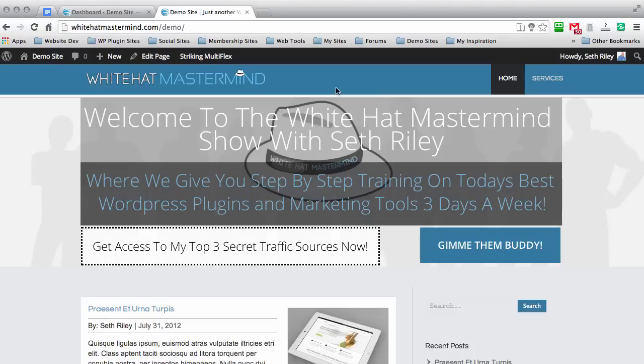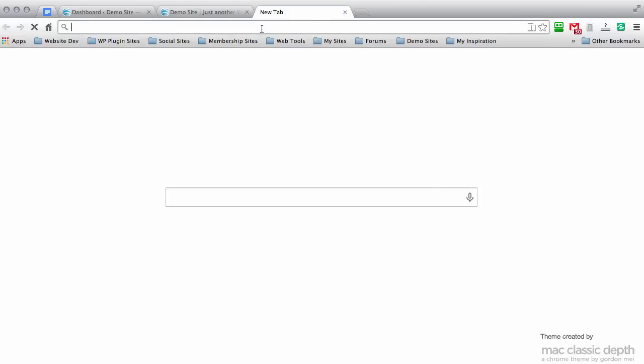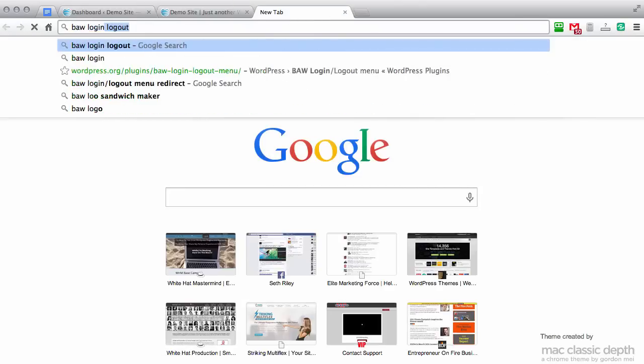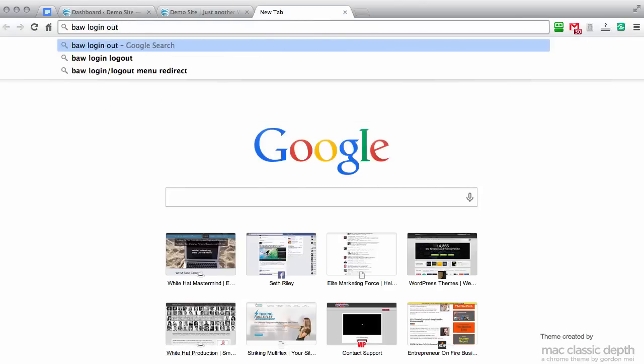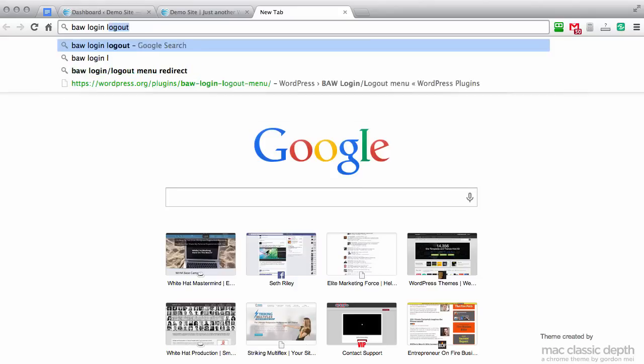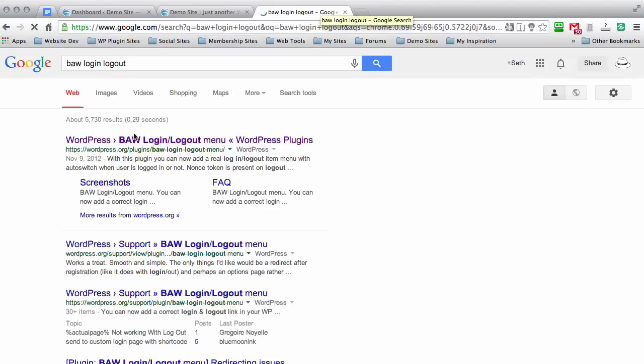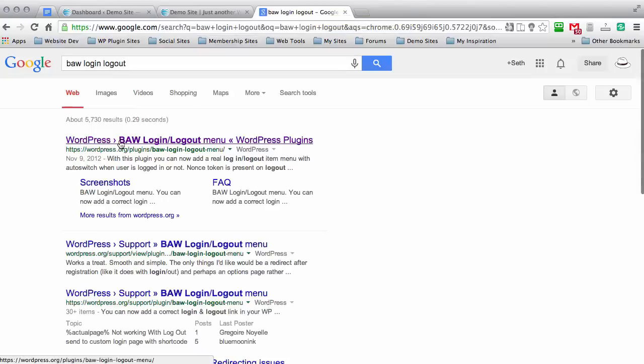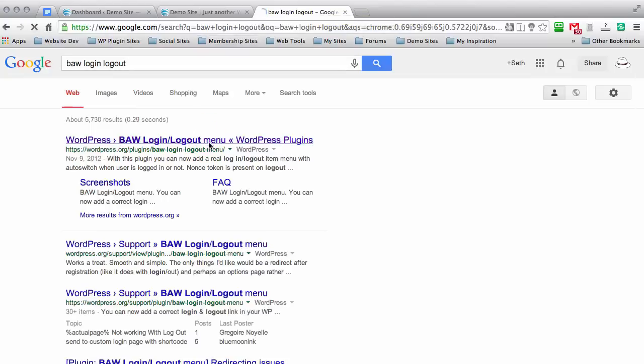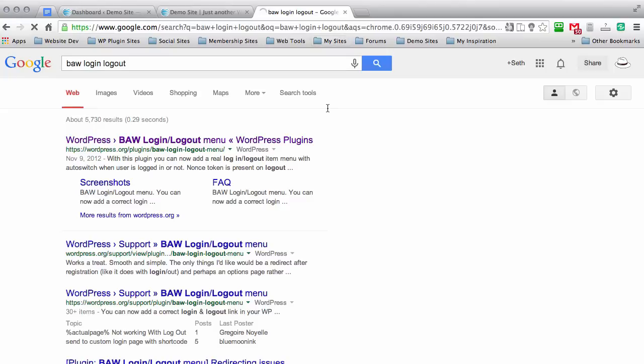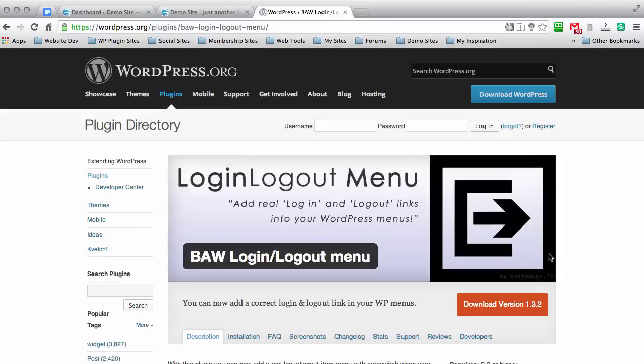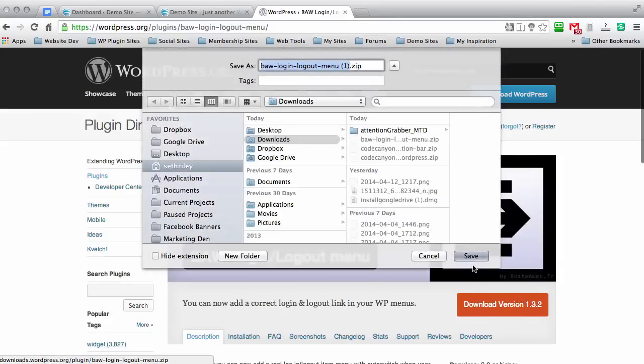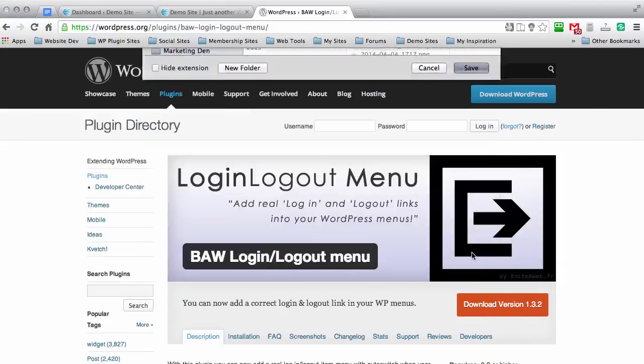What I'm going to do right now is just go over to Google and type in B-A-W Login Logout. As you can see, it says WordPress BAW Login Logout menu. Go ahead and click on that. Then it's going to bring you to the WordPress page and you can download it right here and save it to your computer.